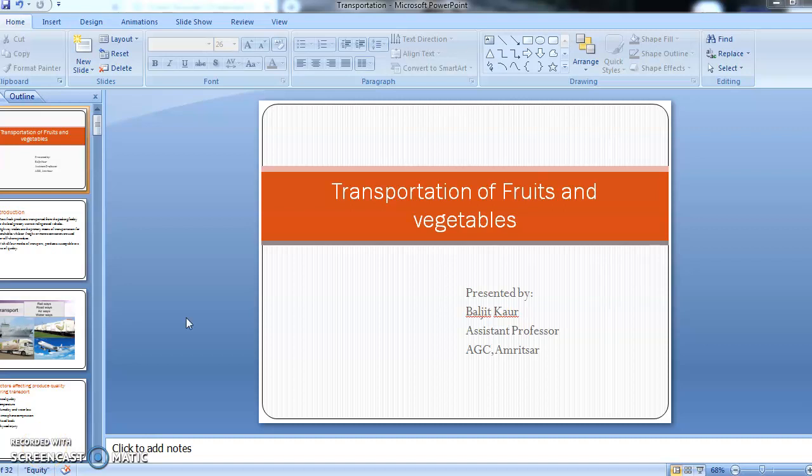In this lecture we will discuss the transportation of fruits and vegetables after their harvesting and proper packaging to different places.